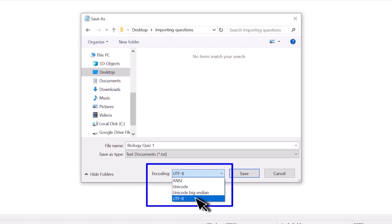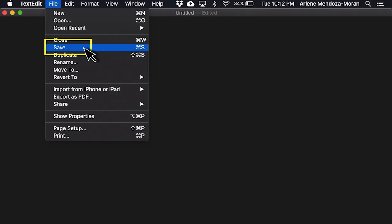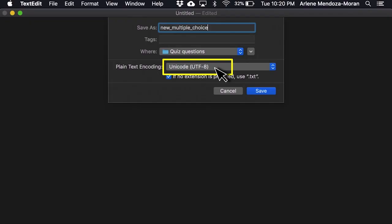If you are using TextEdit on a Mac computer, go to Format, then click Make Plain Text. This will convert the format to UTF-8. When you click on File, then Save, you can see that Plain Text Encoding is set to Unicode UTF-8.